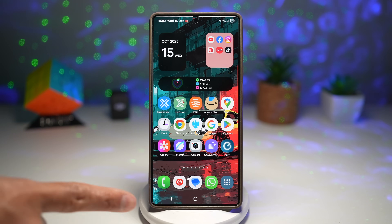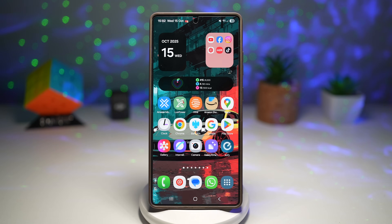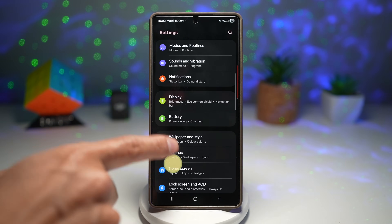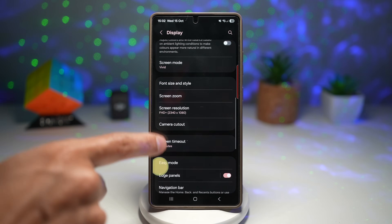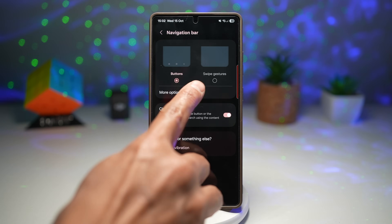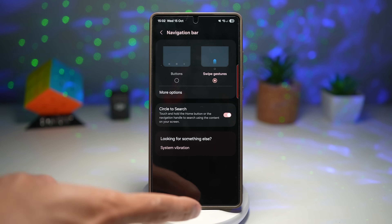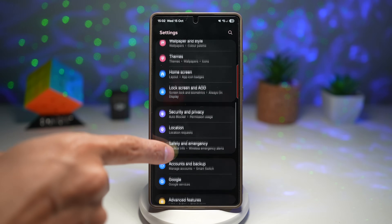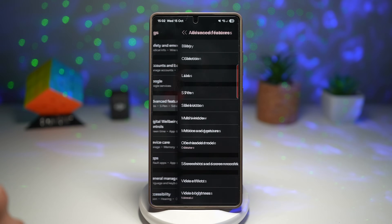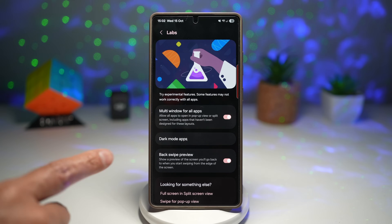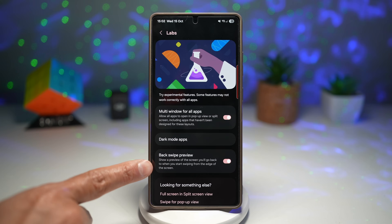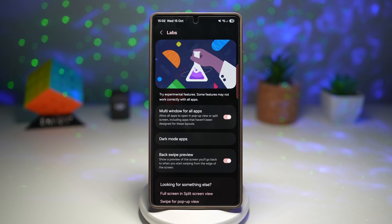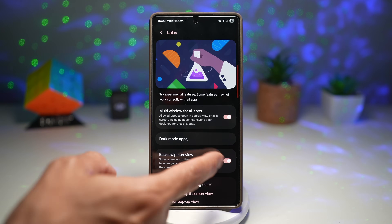Predictive back gestures won't work with the button navigation bar — you need to change it to swipe gestures. Go into Settings, scroll down, find Display, scroll down, find Navigation Bar, and switch over to Swipe Gesture. Once that's done, go back to your settings menu, open Advanced Features, then tap on Labs, and find Back Swipe Preview. This will show you a preview of the screen you'll go back to when you swipe from the edge. Go ahead and turn this feature on.